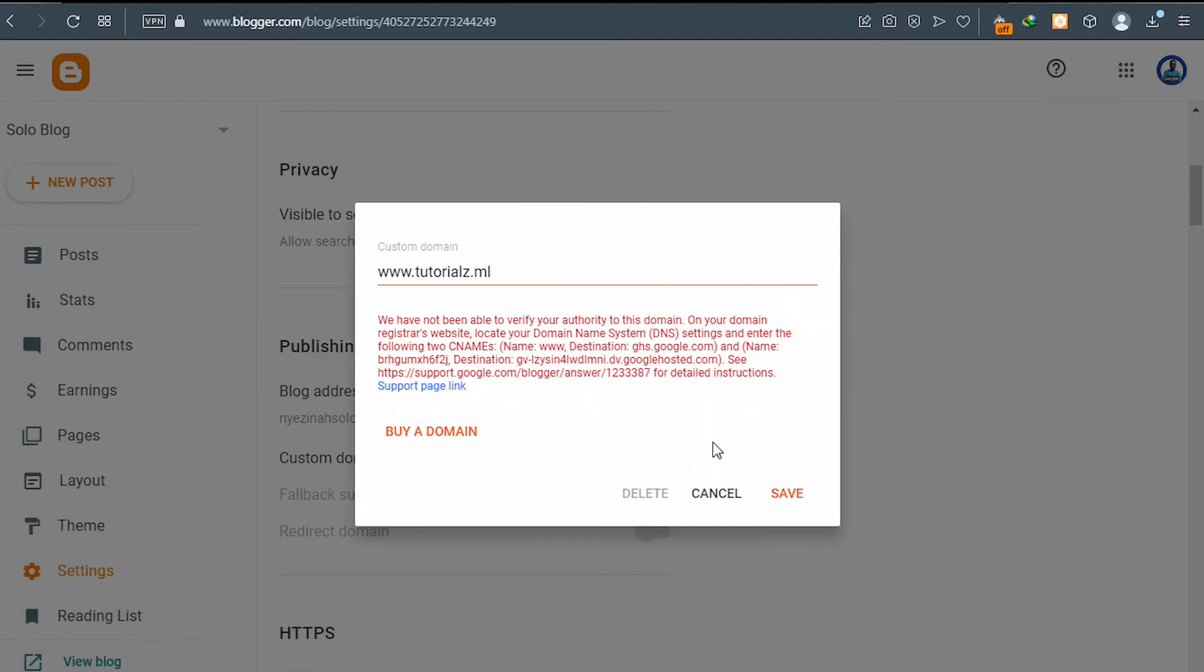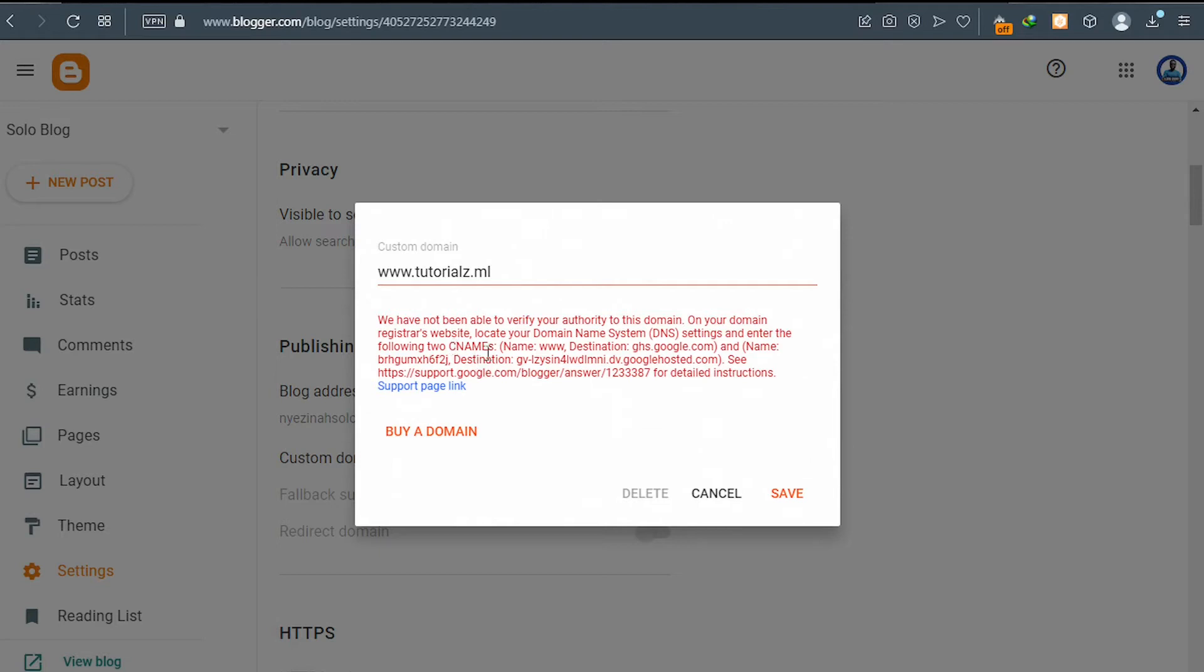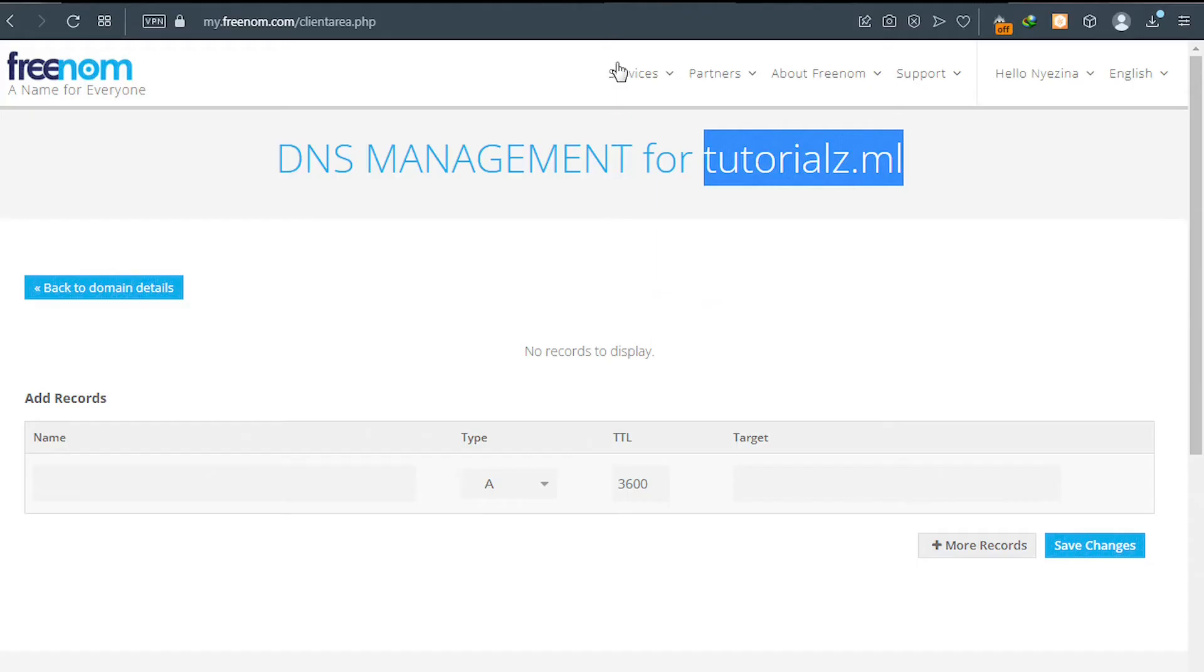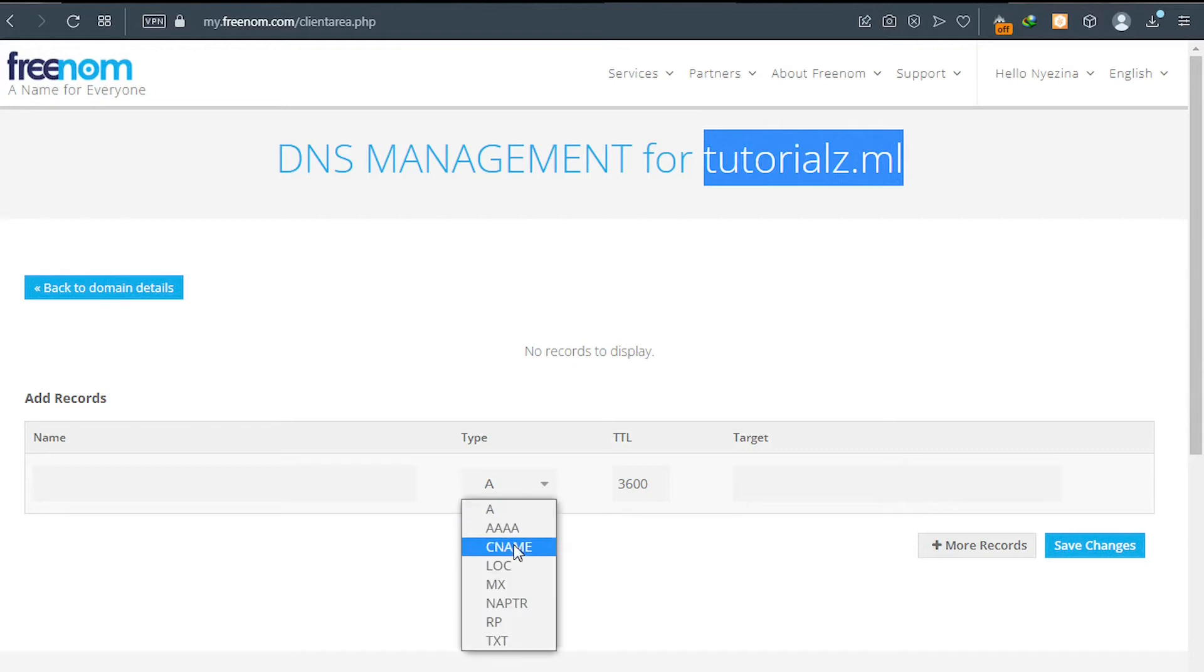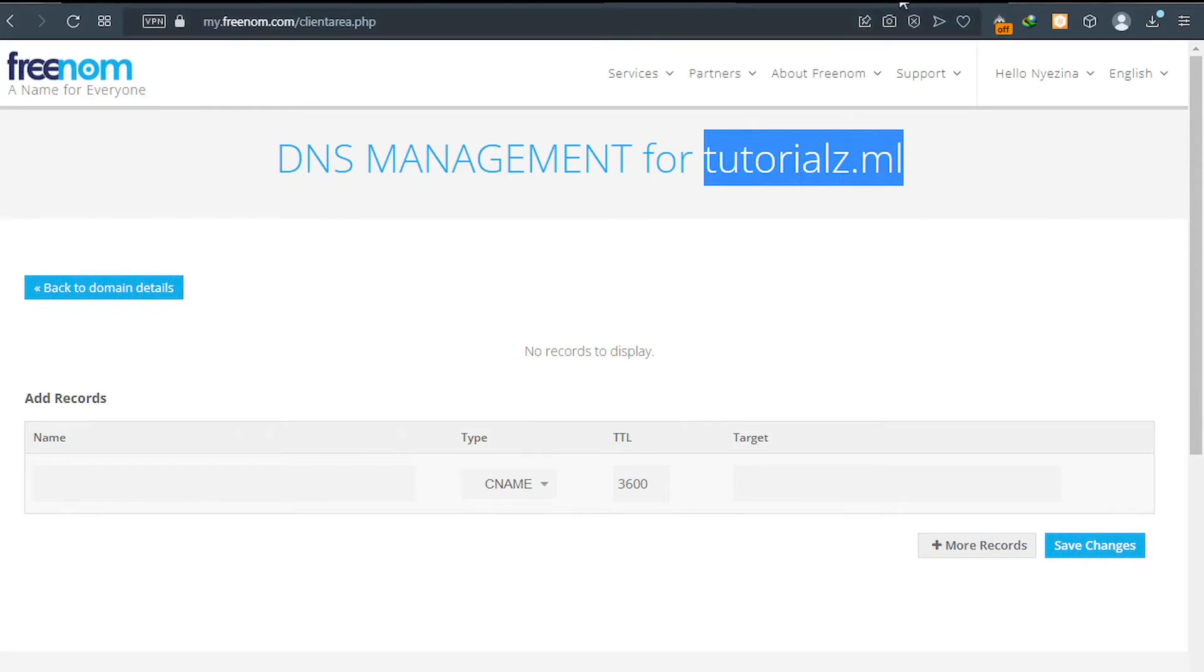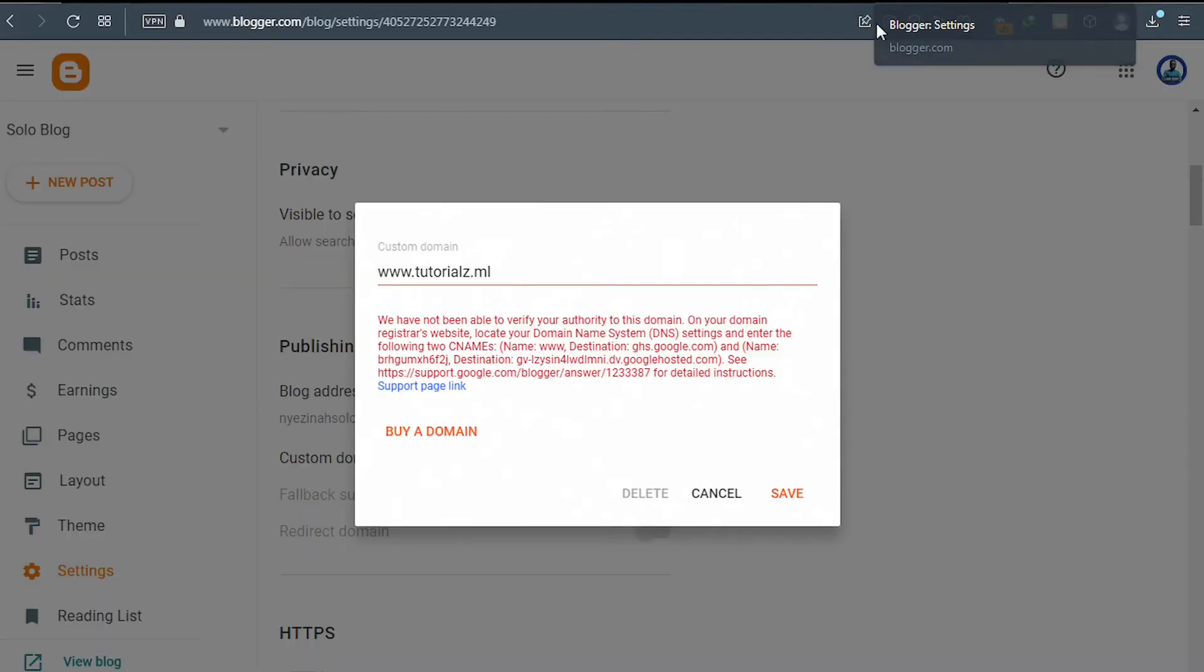Now we're seeing an error here. We need to set our CNAME records and our destination. So to do so, go back to your Freenom and here go ahead and choose the type as CNAME. And the target, go back to your Blogger website and select your first target. So the first target will be the destination, this one.